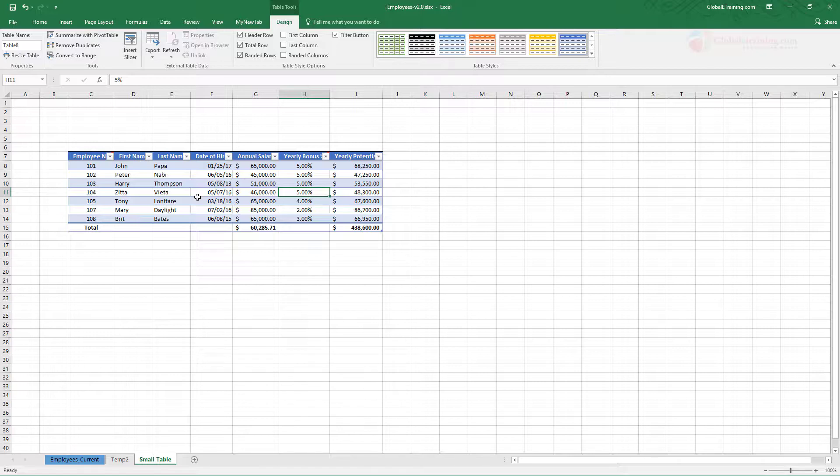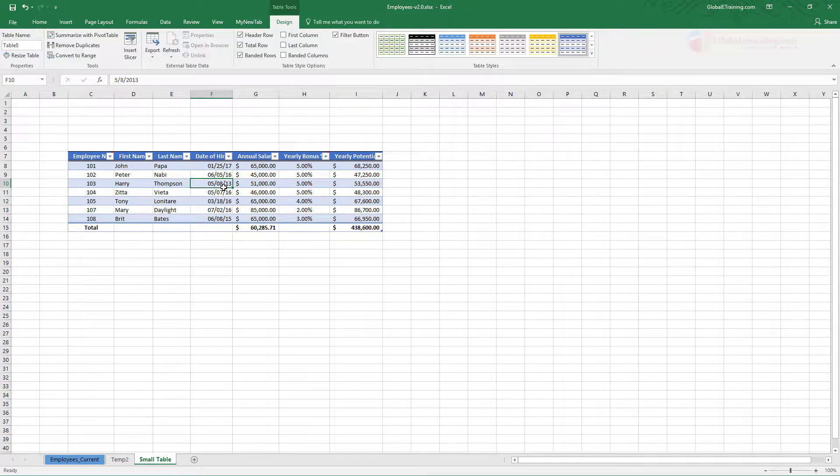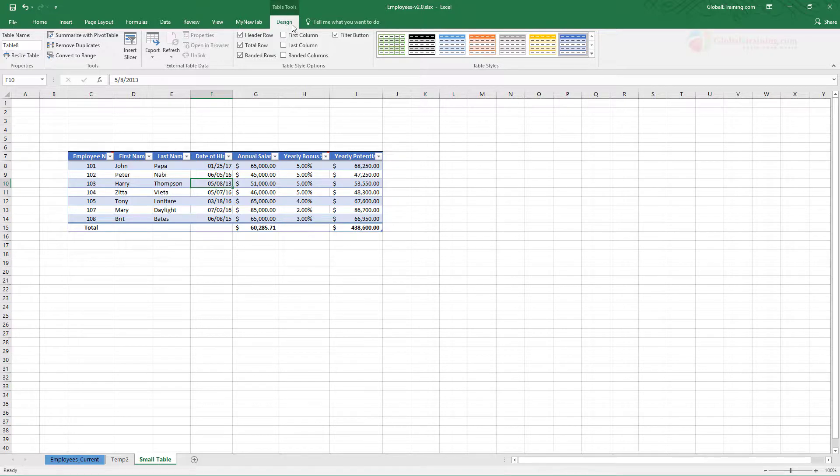In this video, we will look at some additional options that are available with the table design. First, make sure that you click any of the cells within the table because that will display the design tab at the top.